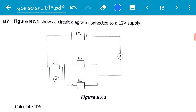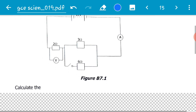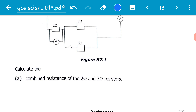Question B7 reads: figure B7.1 shows a circuit diagram connected to a 12-volt supply. Here is our circuit. It is important to critically analyze the circuit — check the switches, the ammeter, the voltmeter, and the supply. Sometimes they may give you a DC supply, like in this particular case; sometimes they may give you an AC supply. Now let's get into the question.